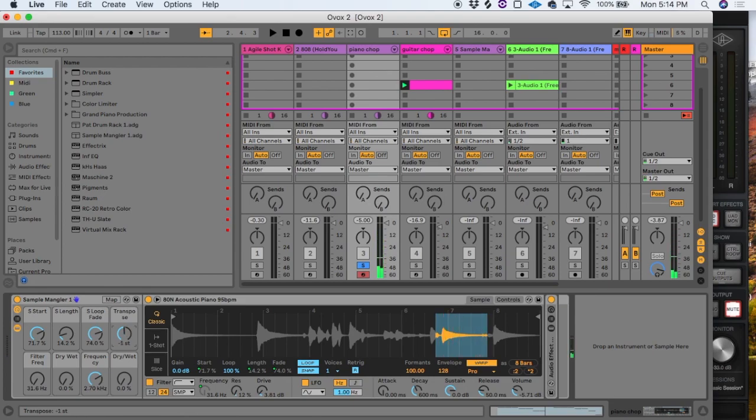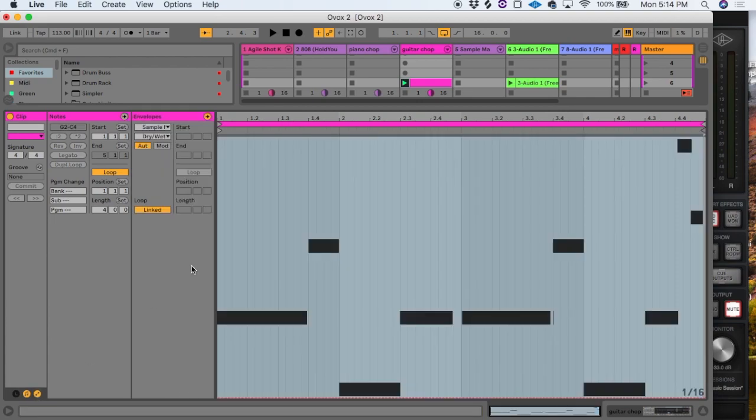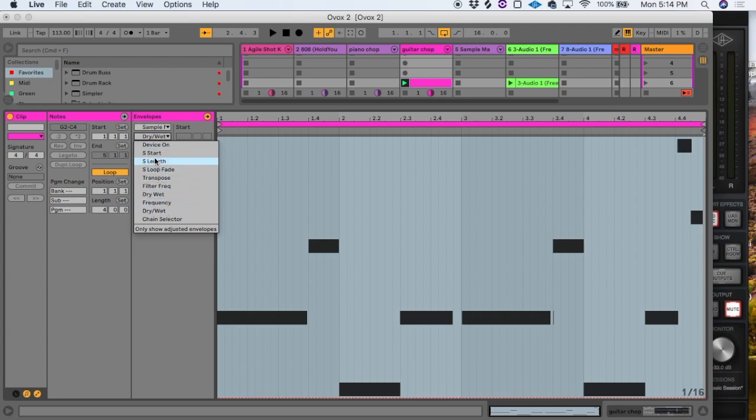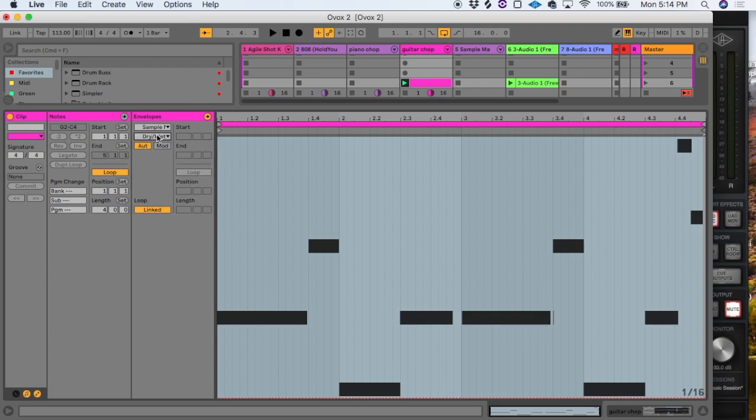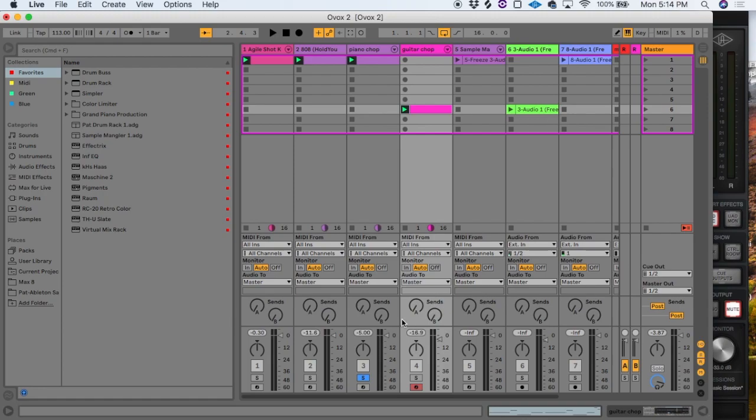If you get really creative and have the right controller, you can do scratch-like effects. You can also automate those in your clip envelope. You can see all these macros are here and available—start time, length, all my effects. You can do some quite creative, rhythmic, and glitchy effects with this.